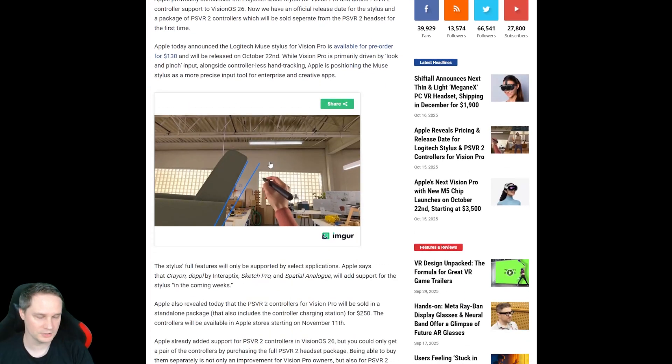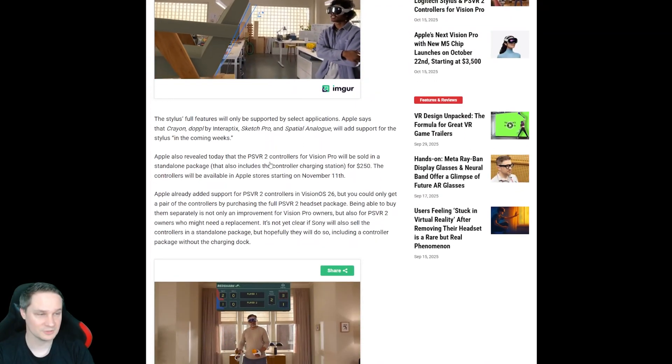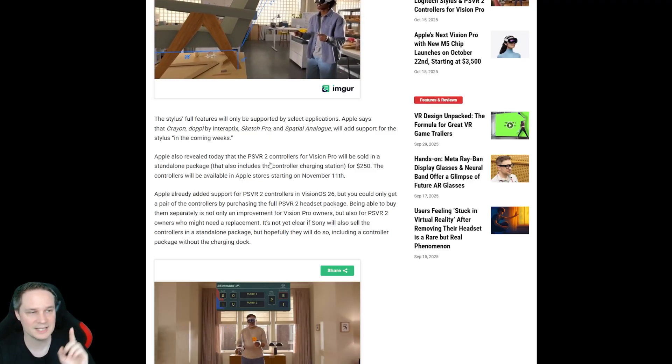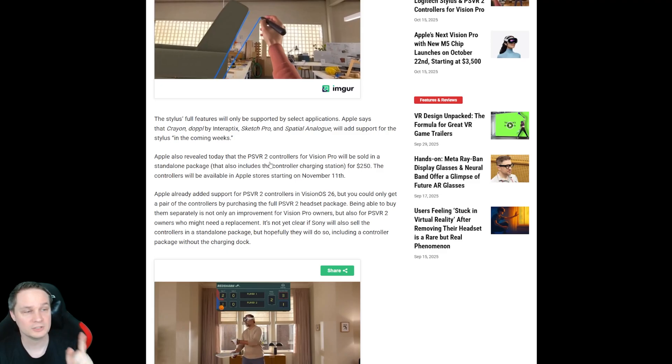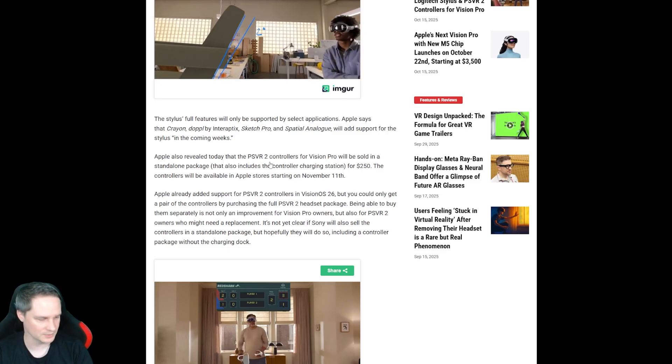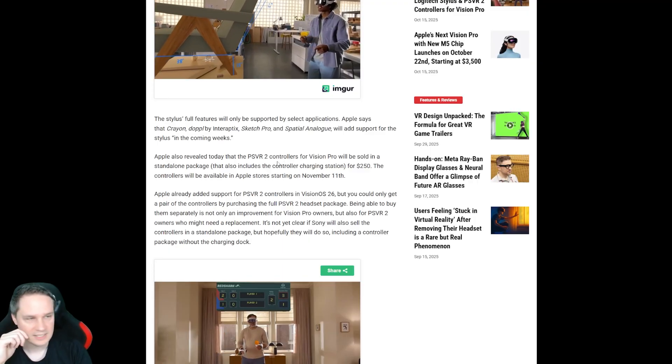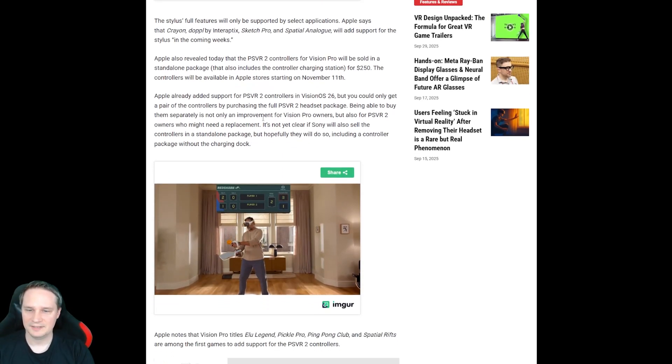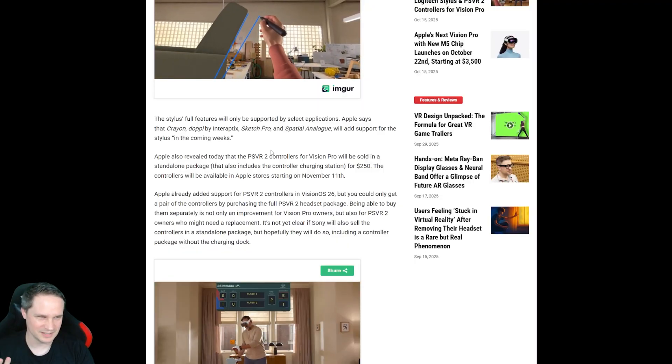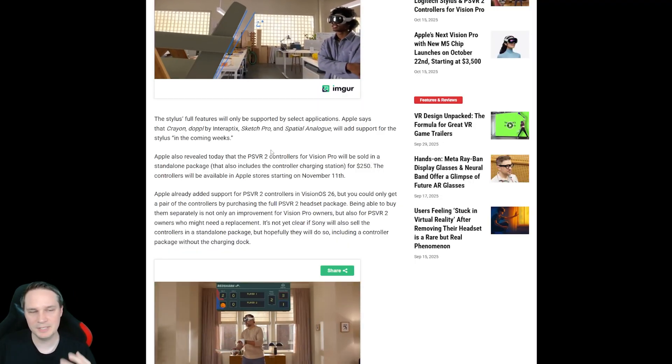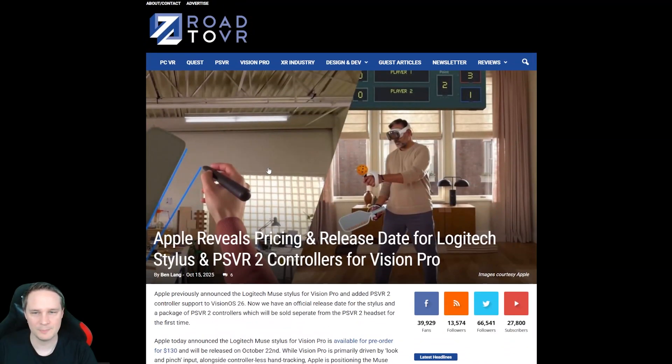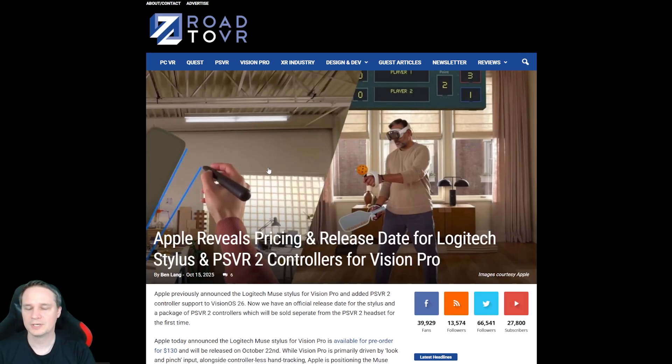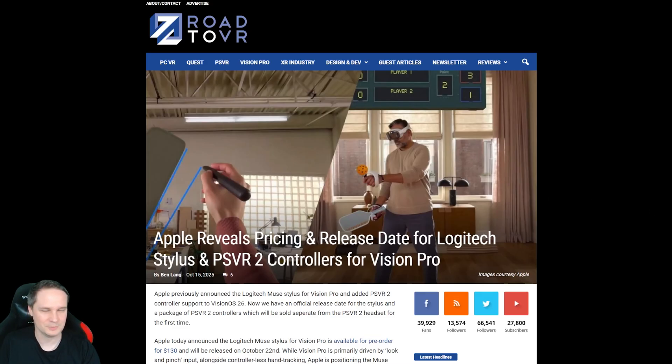But also, we will have the PlayStation VR 2 controllers finally sold separately by Apple starting November 11, 2025 for $250. That's absolutely crazy, right? So, yeah, this is going to be interesting. And, I mean, it's still very expensive, yeah? So, I mean, normally you should not buy it. But if you have money and you really want a very good experience for PC VR as well, you can definitely go for it. I tried it and it's really, really great. So, I'm really looking forward to try the new one.